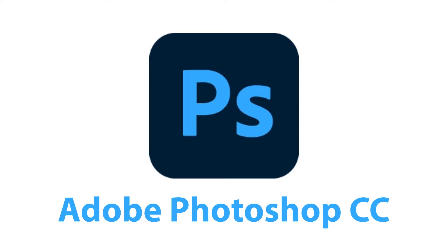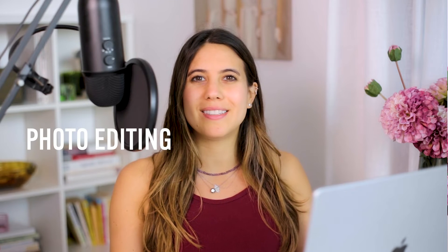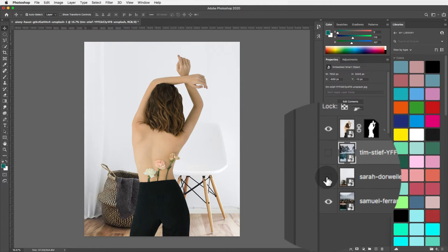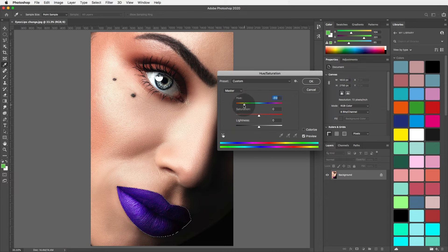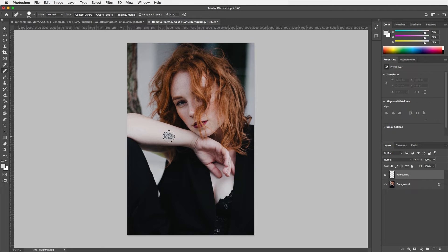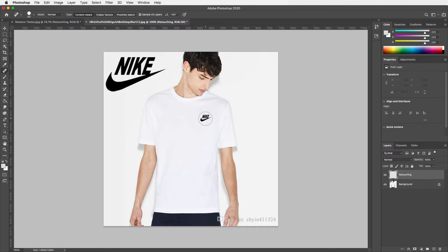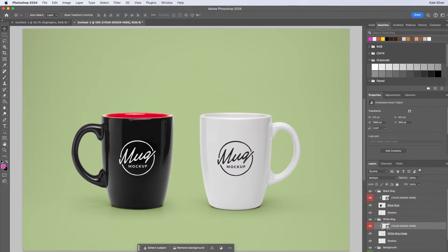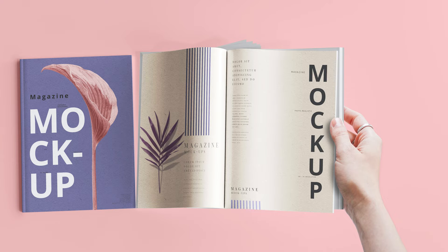Last but not least, let's move on to Adobe Photoshop — you might have heard of that one. When it comes to photo editing, retouching, or digital art, Adobe Photoshop is a big star. With Photoshop, I can do things like remove backgrounds of images, change the colors, edit parts of images, remove spots or blemishes or even logos, and create mock-ups for your brand or for anything else, and so much more.